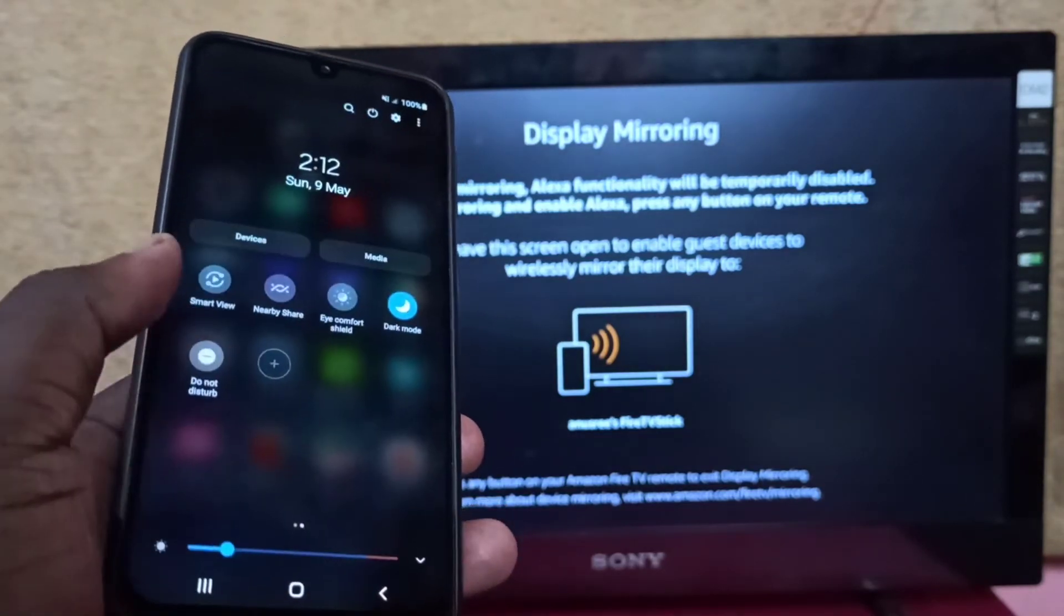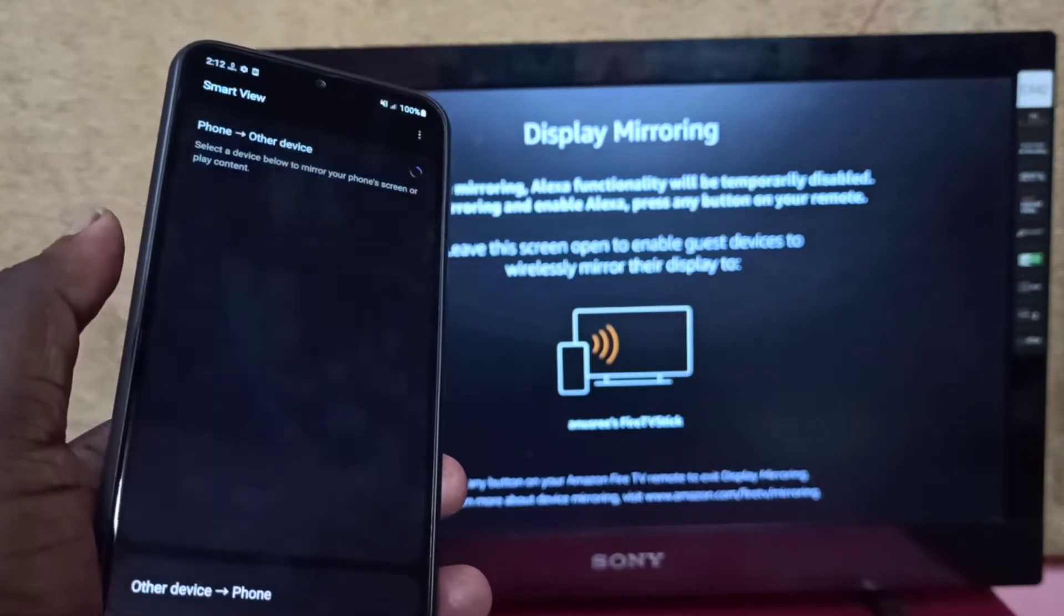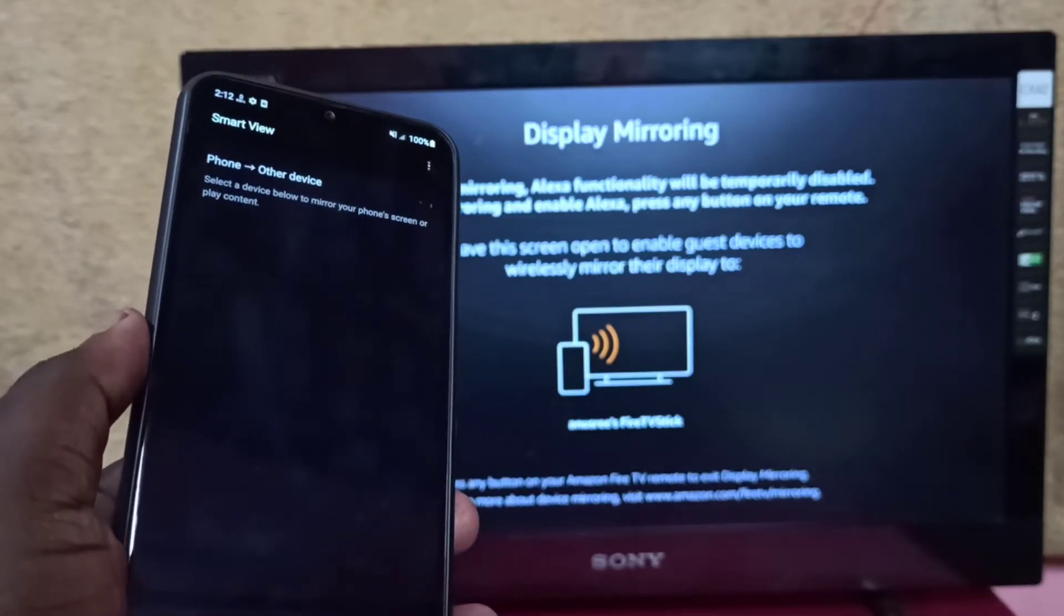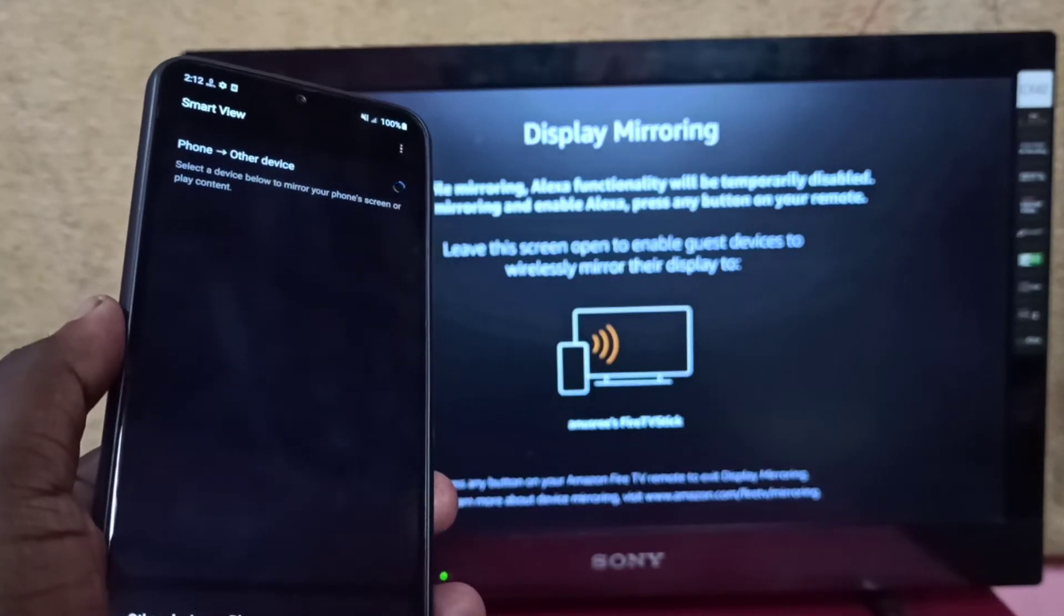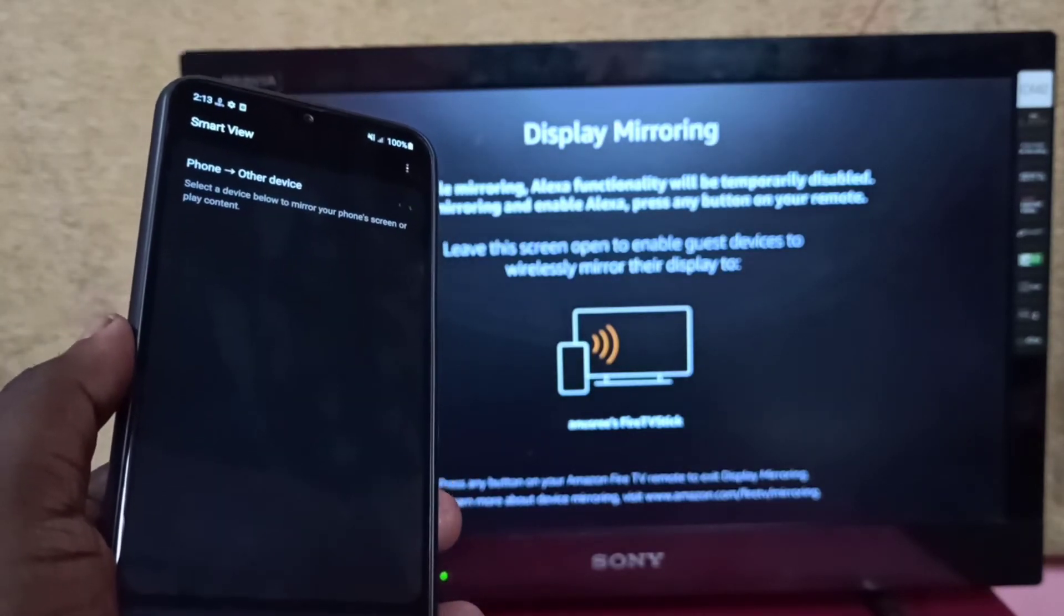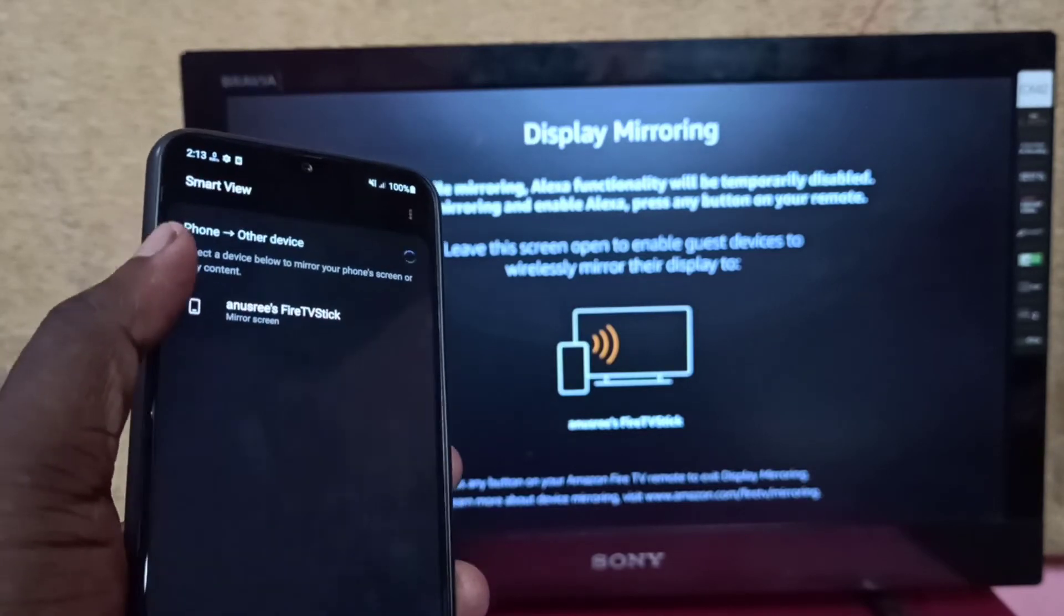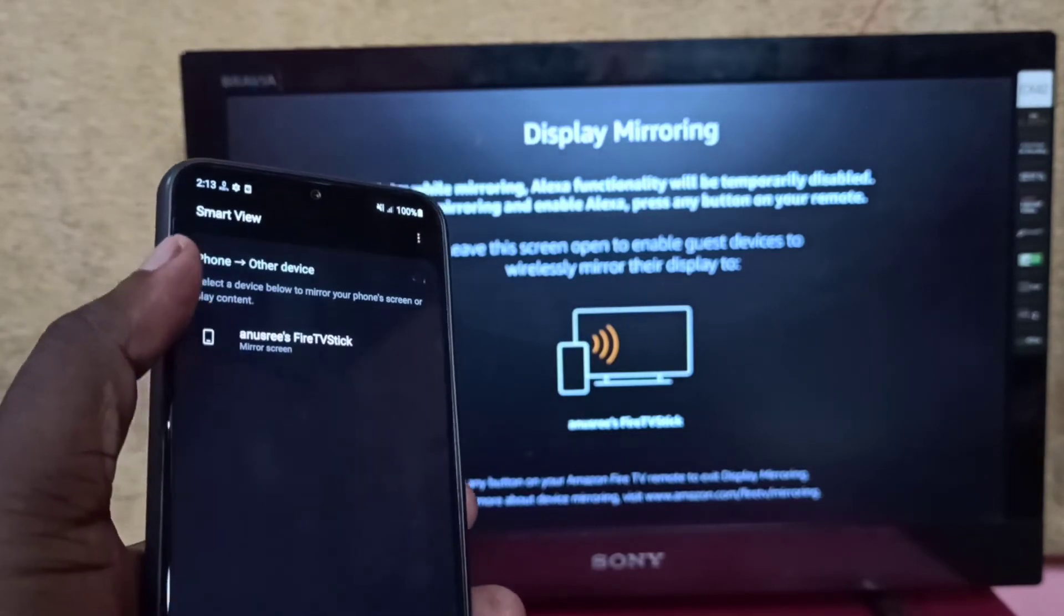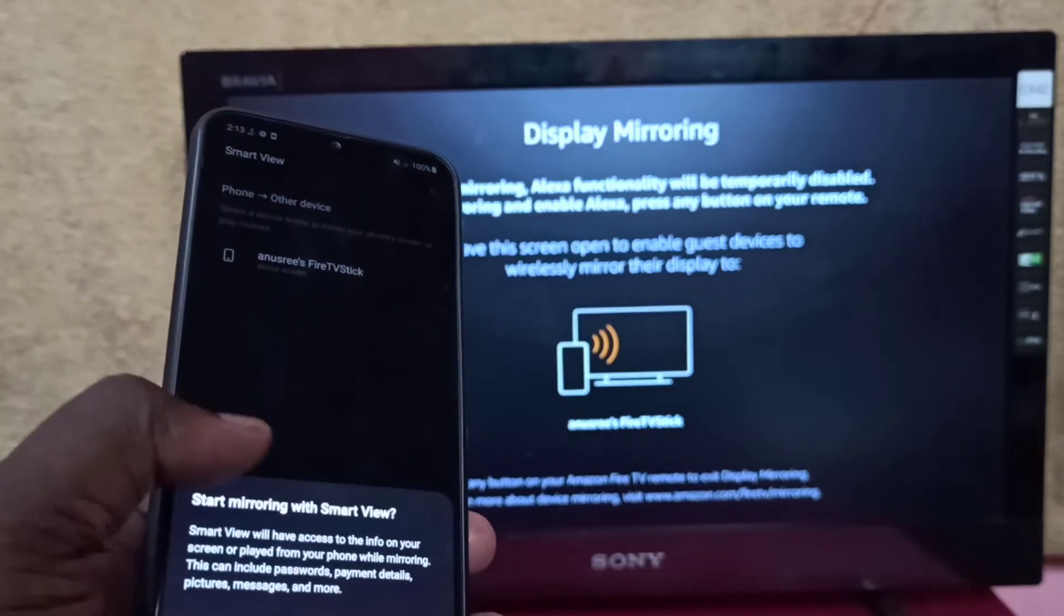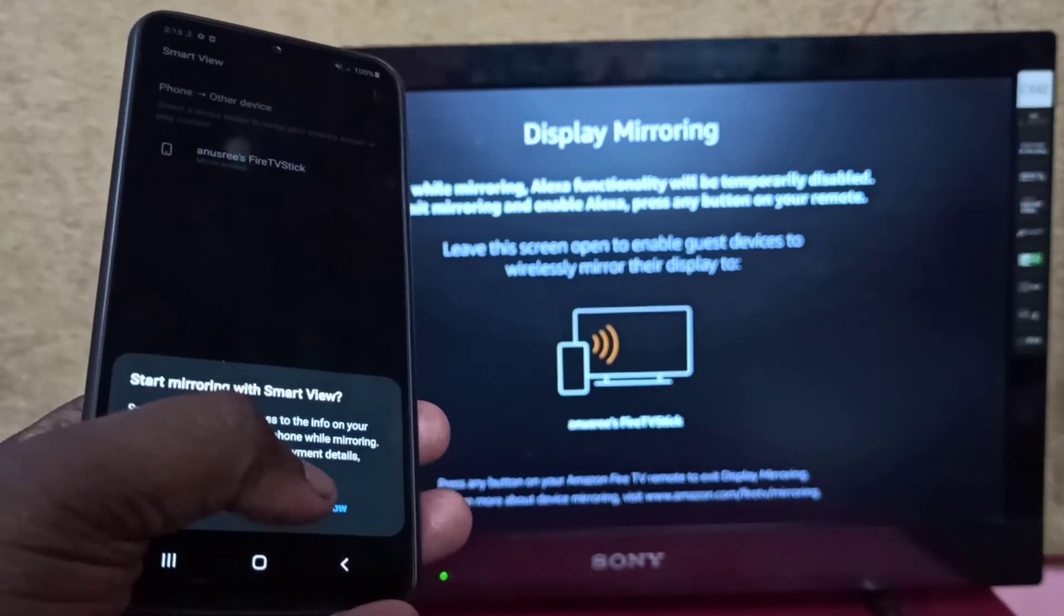Tap on done, then tap on smart view again. Now it's searching for a device. You can see Fire TV Stick here. Tap on that, then tap on start now.